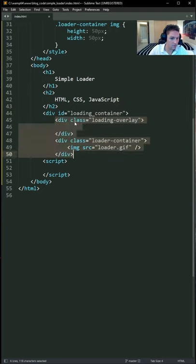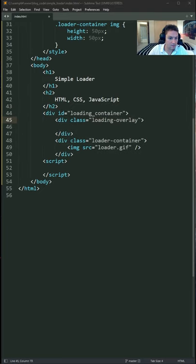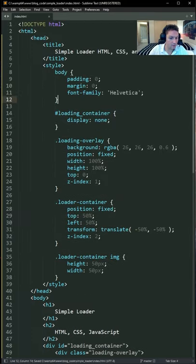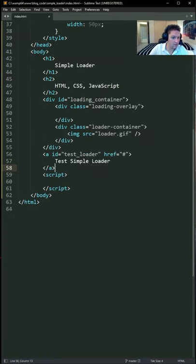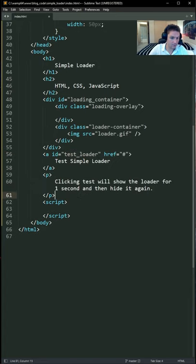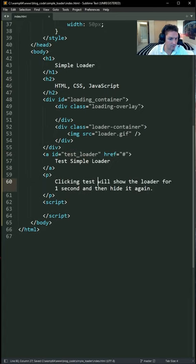Wrap these two divs in a loading container with display none. Add our A tag with ID of test loader, and some paragraph text right below it.